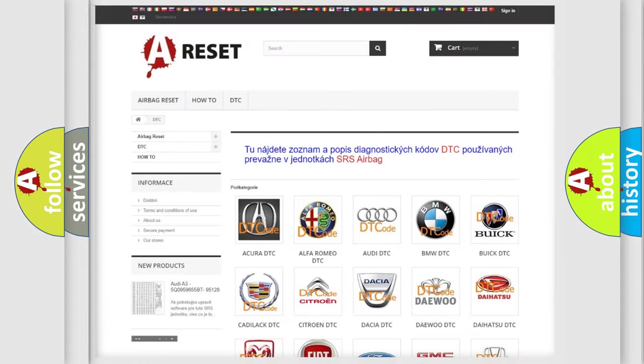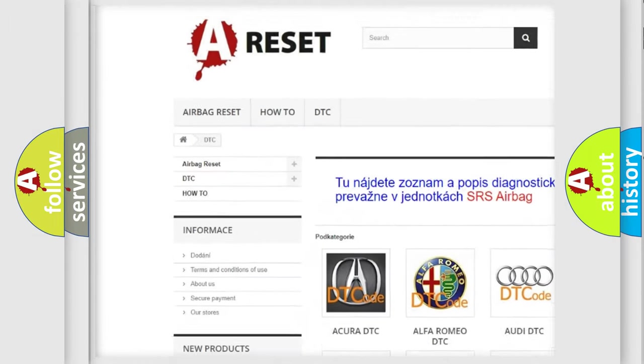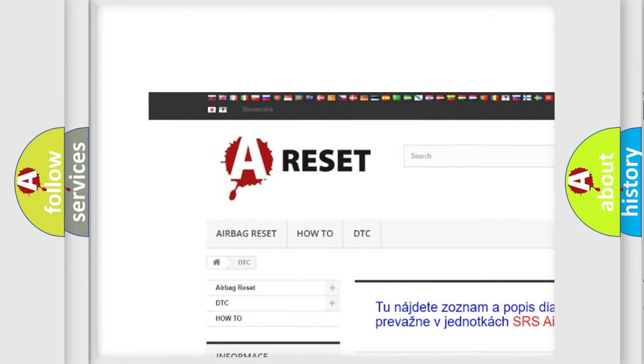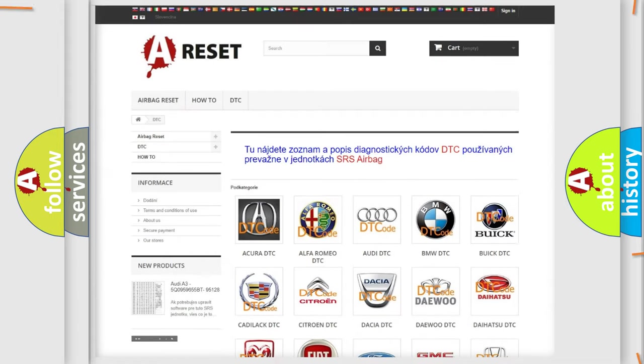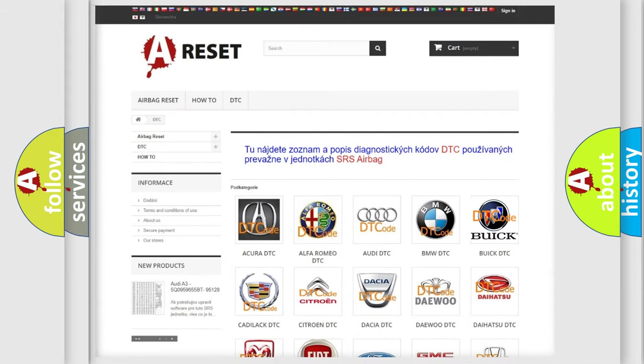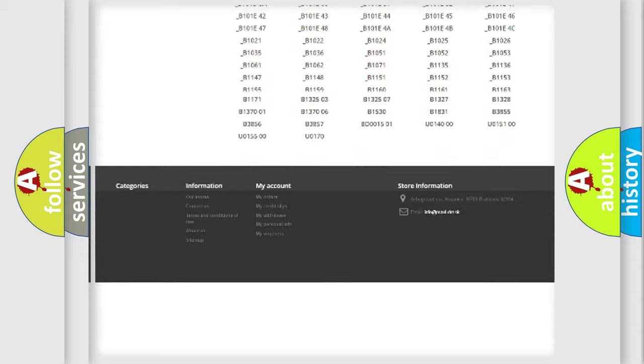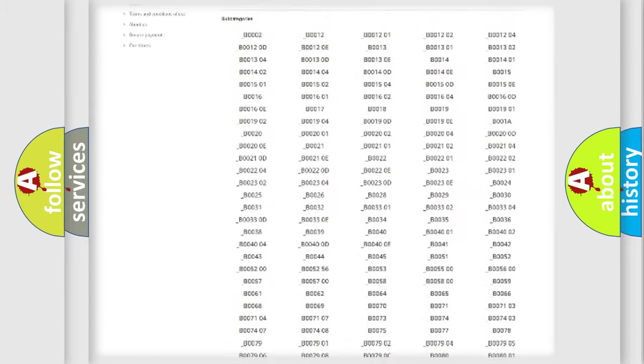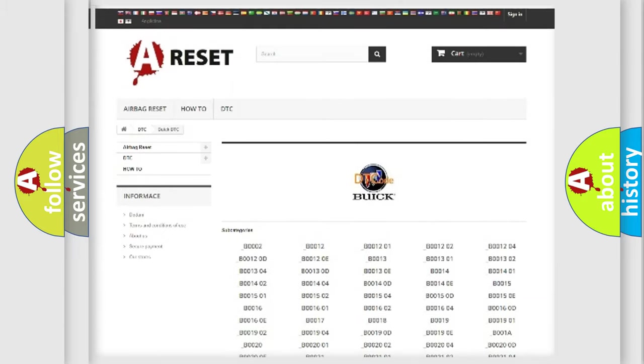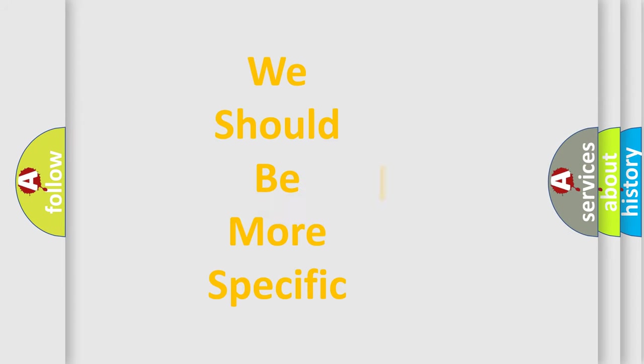Our website airbagreset.sk produces useful videos for you. You do not have to go through the OBD2 protocol anymore to know how to troubleshoot any car breakdown. You will find all the diagnostic codes that can be diagnosed in Buick vehicles, and many other useful things. The following demonstration will help you look into the world of software for car control units.